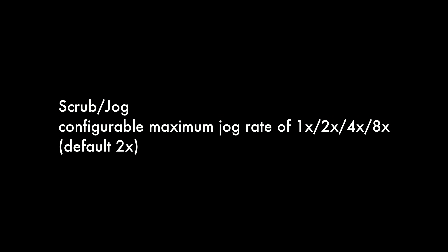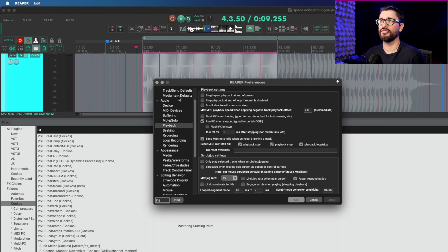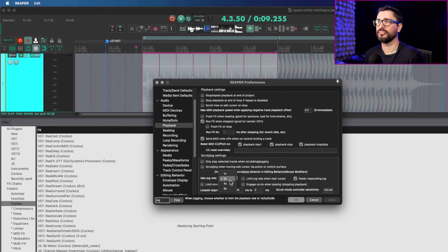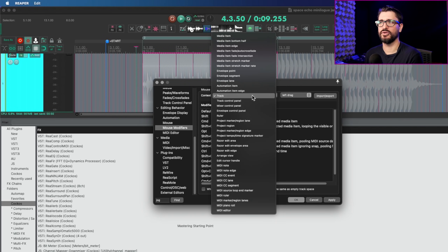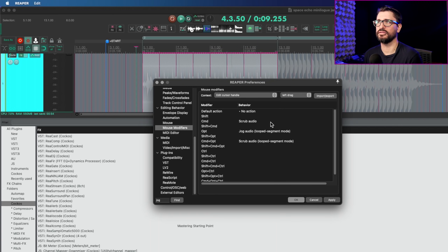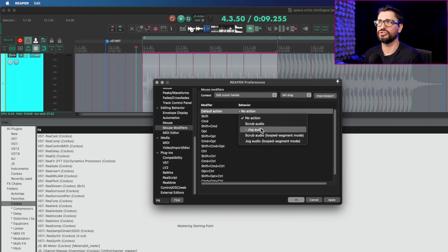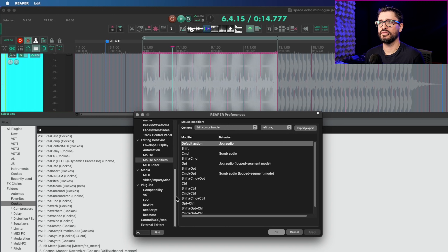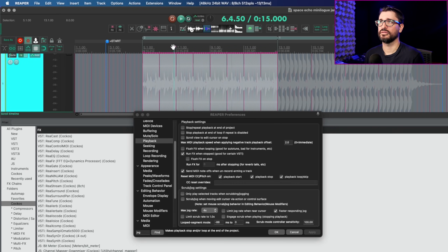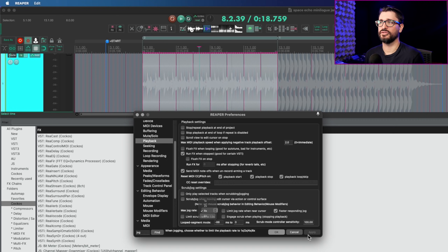For scrubbing and jogging in preferences, you can now configure a maximum jog rate of 1x, 2x, 4x, or 8x — the default is 2x. This is found in Preferences > Audio Playback, where max jog rate is set to 2 and can be set up to 8. Jogging is when you drag the cursor and it plays faster than real time, depending on your actions or mouse modifiers. You can set it to play up to 4x or 8x faster.